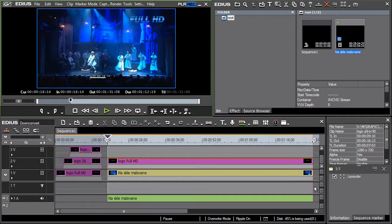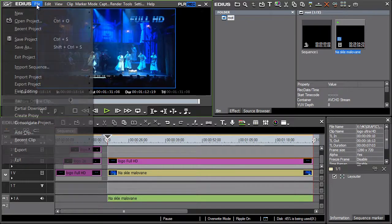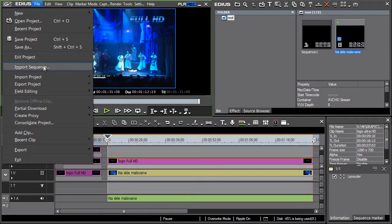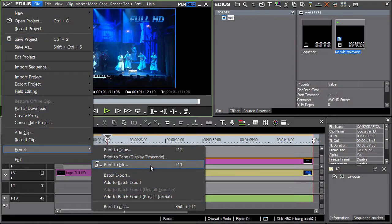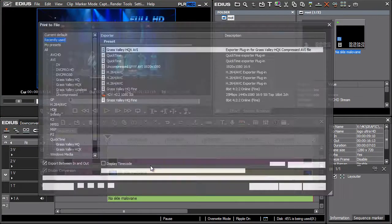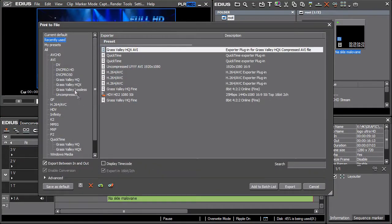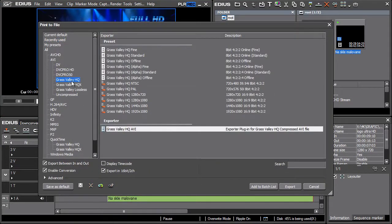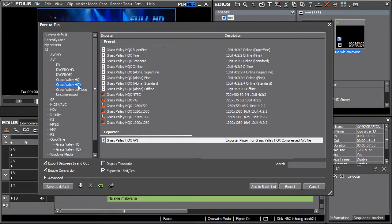The most common reason for dissatisfaction is a picture that seems blurred. Exporting in HD resolution from EDIUS to Canopus HQ format, or HQX, offers a solution. However, it is necessary to make a downconversion in another application.